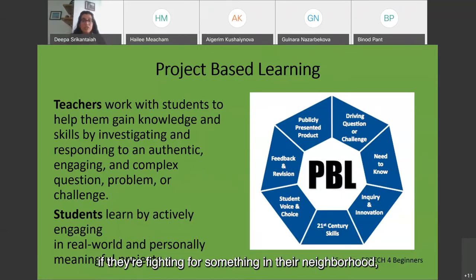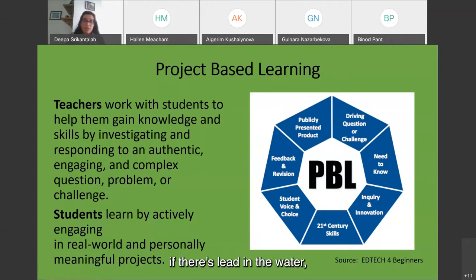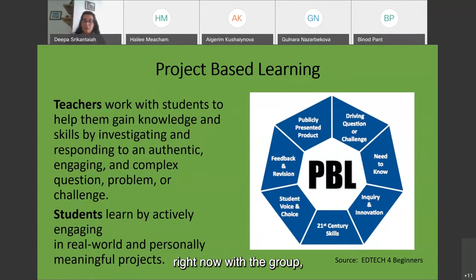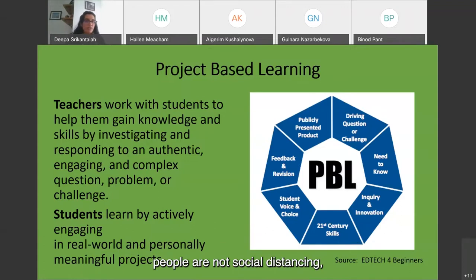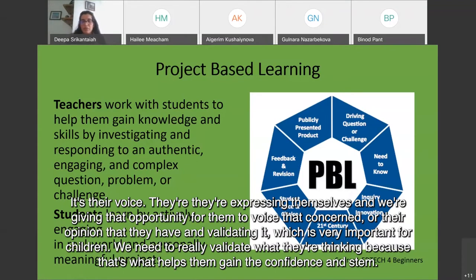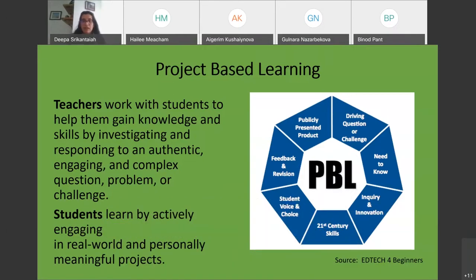Making sure that students have a voice and choice is key. For example, if they're fighting for something in their neighborhood — lead in the water, or issues with COVID like not enough medical care or people not social distancing — it's their voice. They're expressing themselves and we're giving them that opportunity to voice concerns, which is very important for validating what children are thinking. That's what helps them gain confidence in STEM.